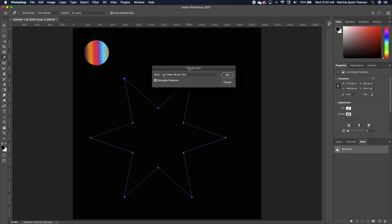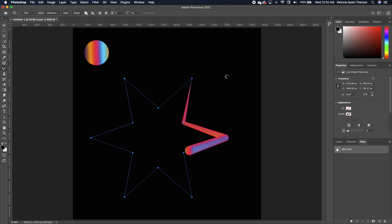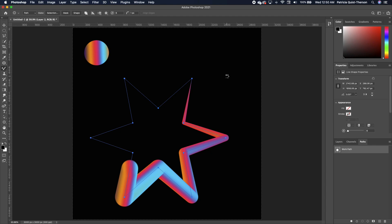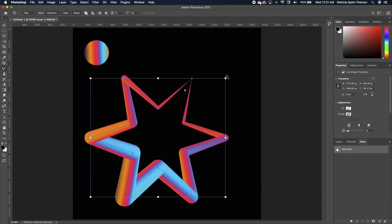Now you notice that the default is showing the mix brush that we just created. Make sure that you have simulate pressure checked and we can go ahead and click okay and watch while your shape transforms to this.